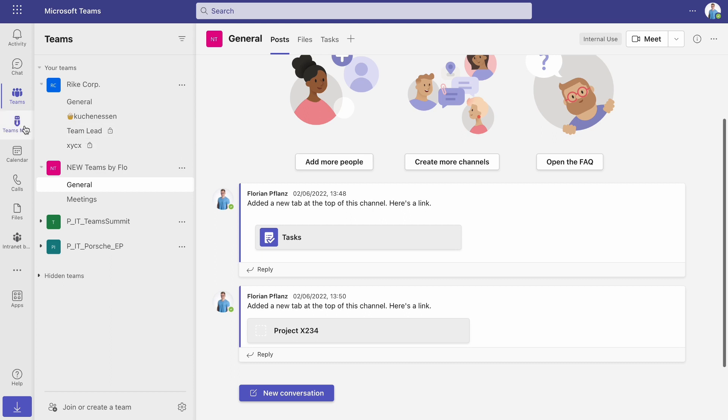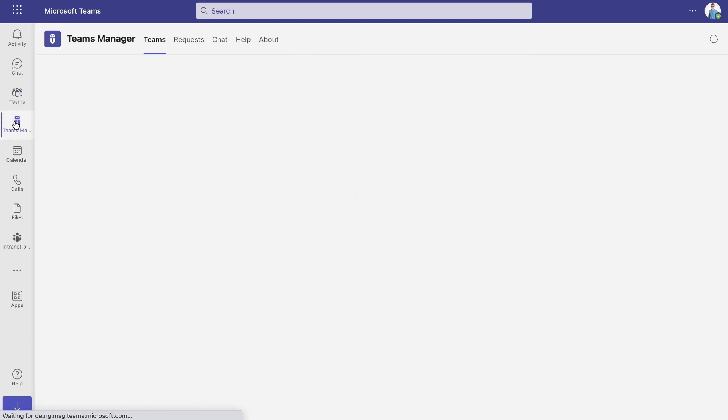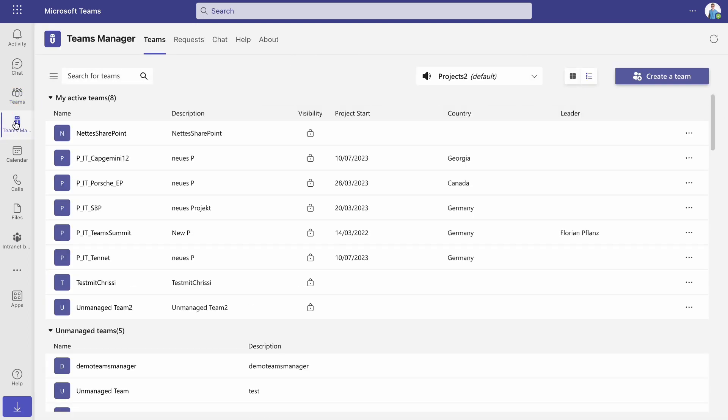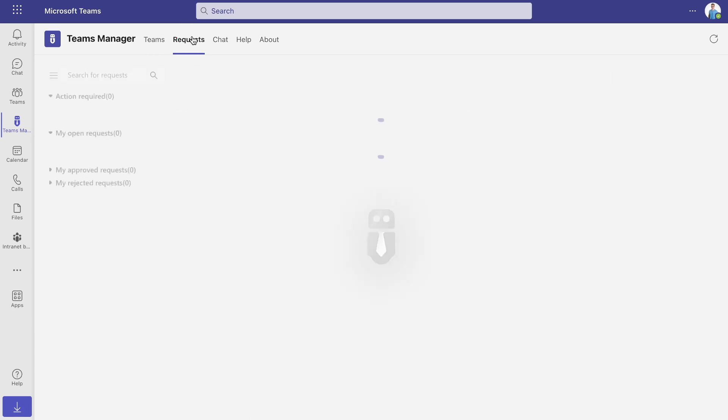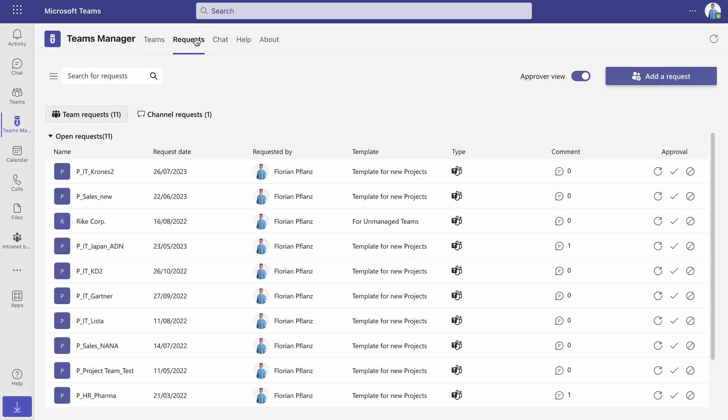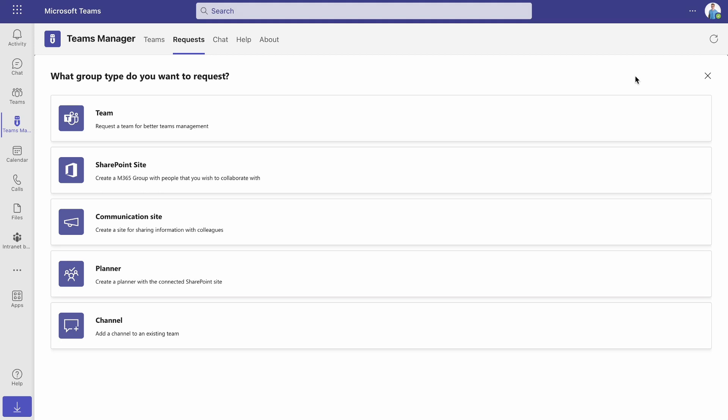In order to create a request for a new team with Teams Manager, navigate to the Teams Manager app and select the tab Requests. To create a request, click Add a request.